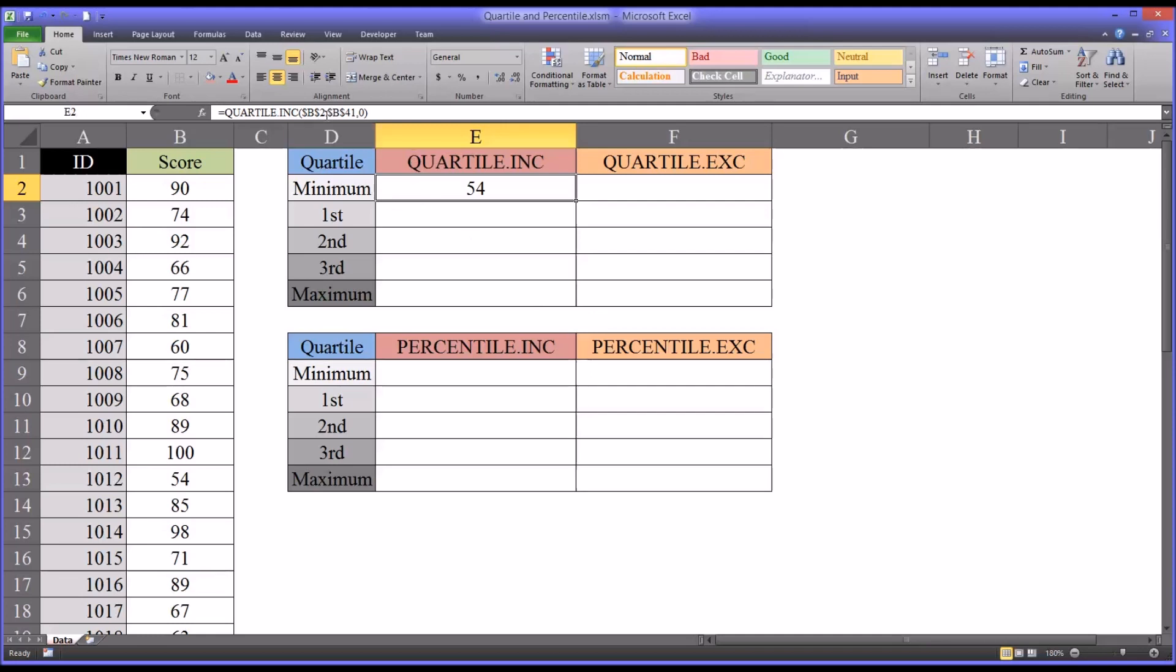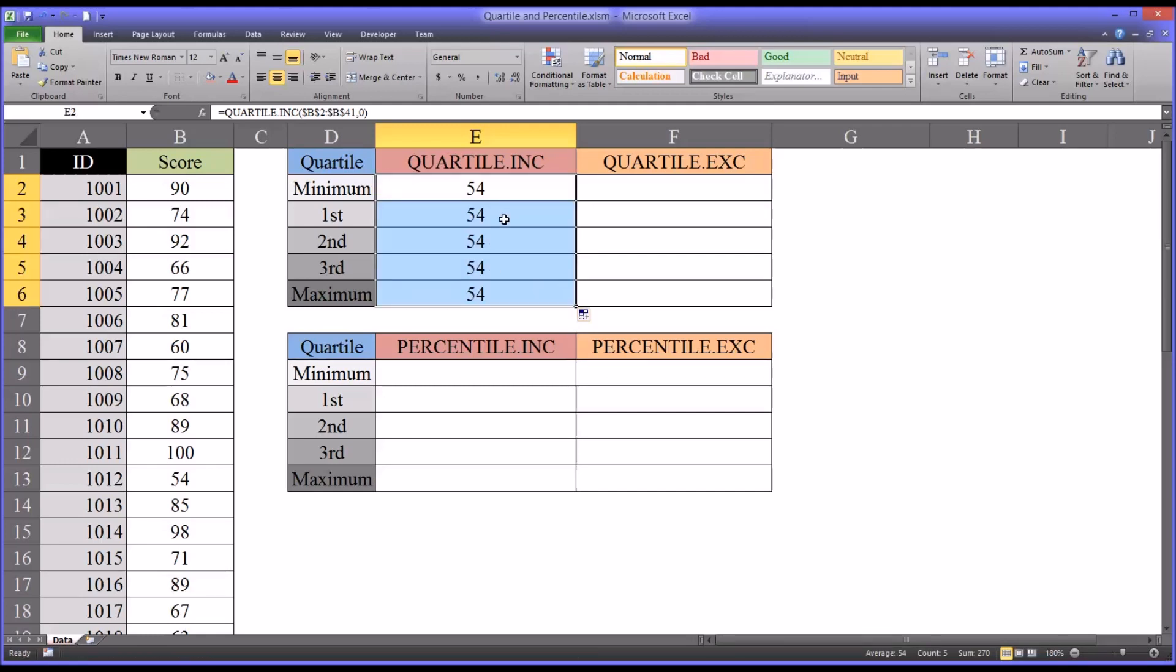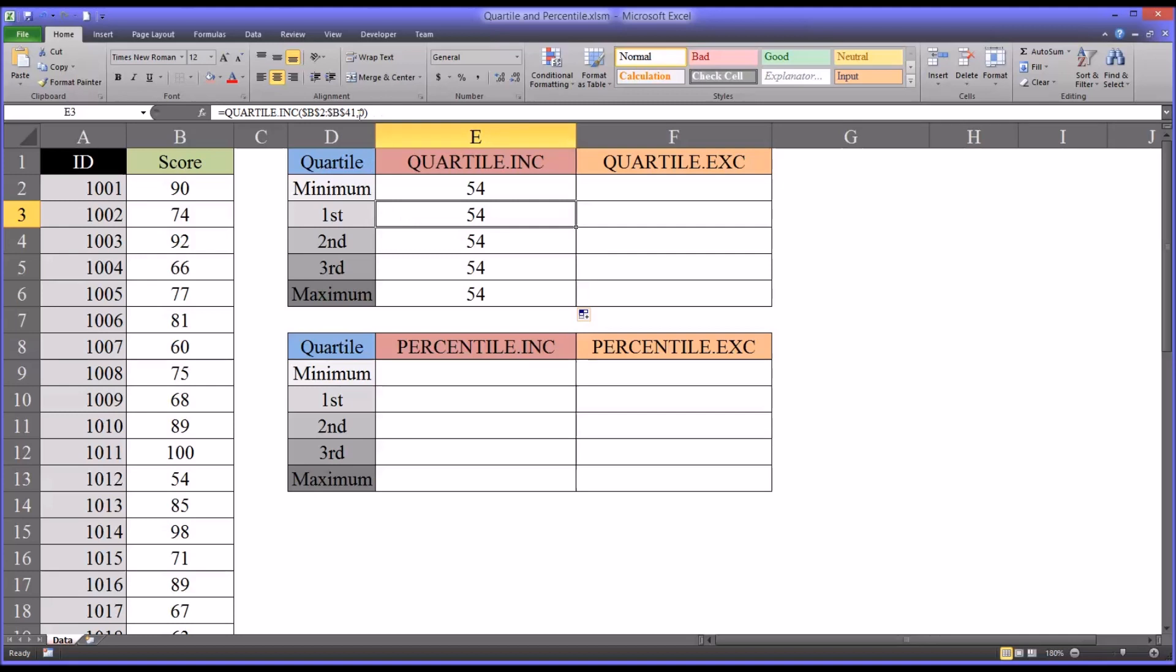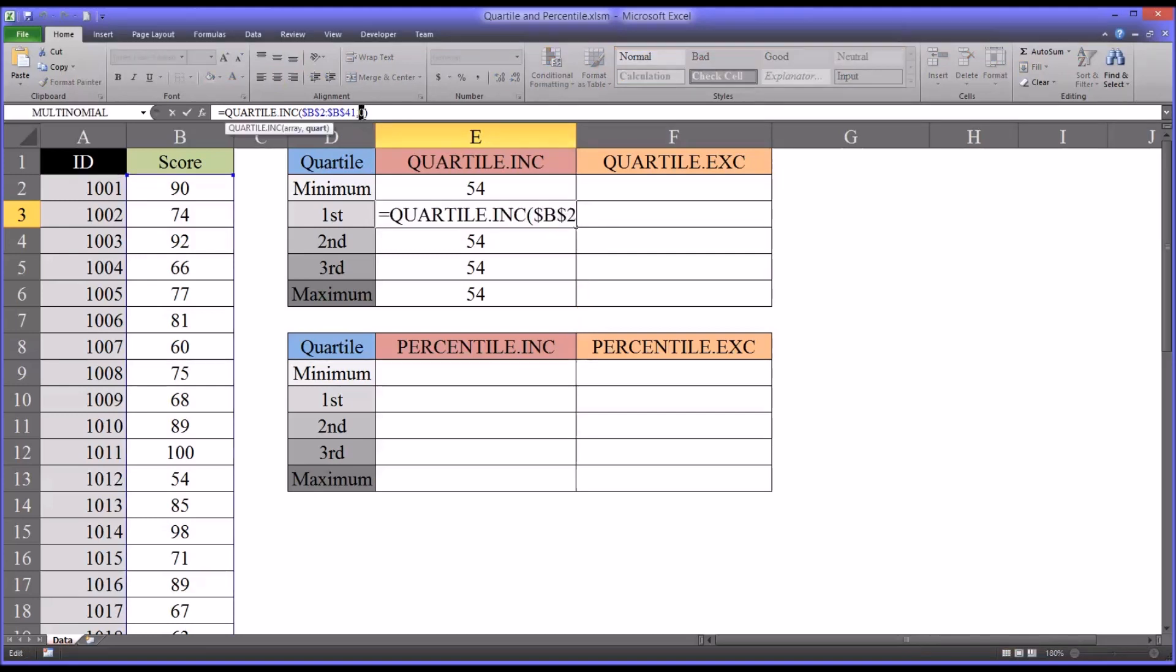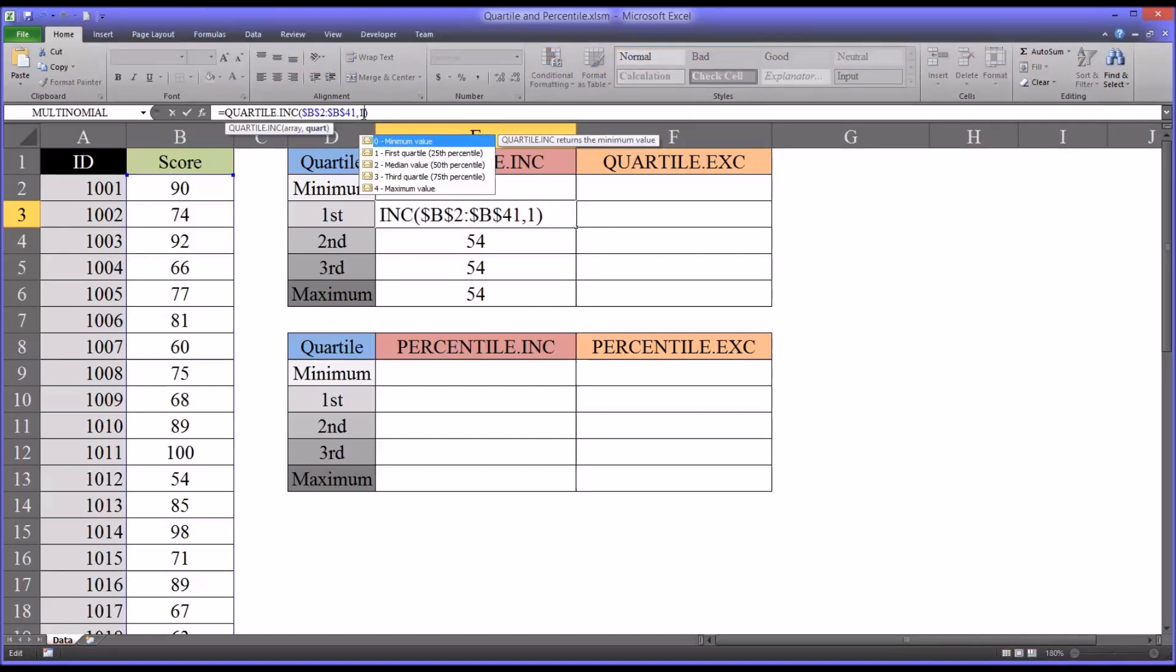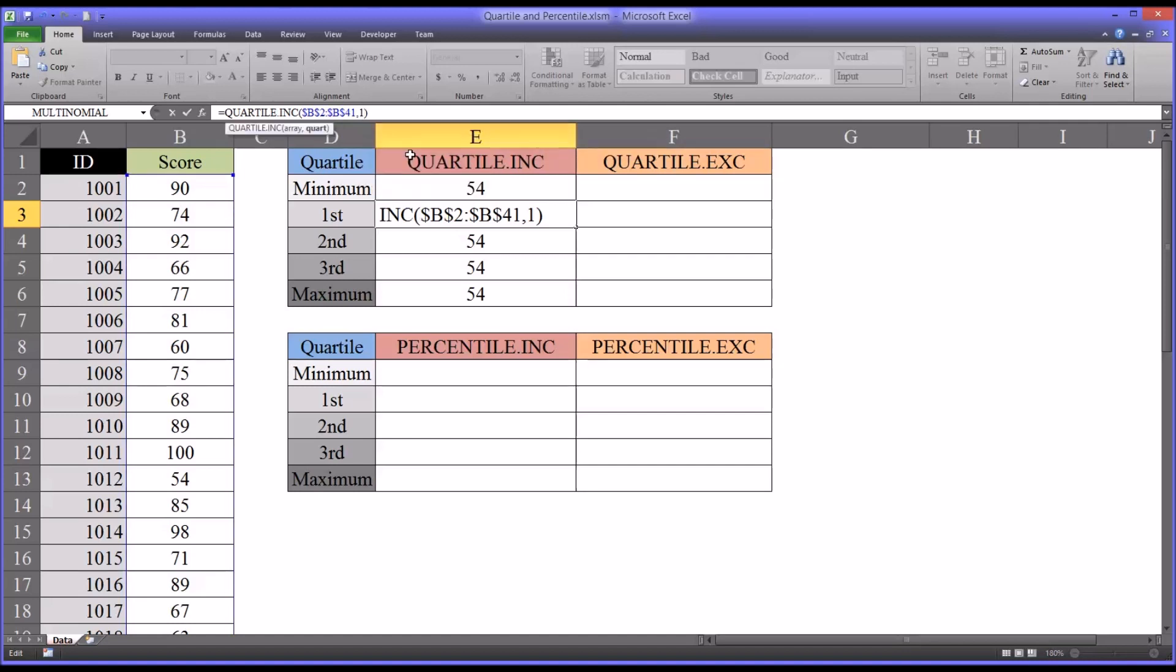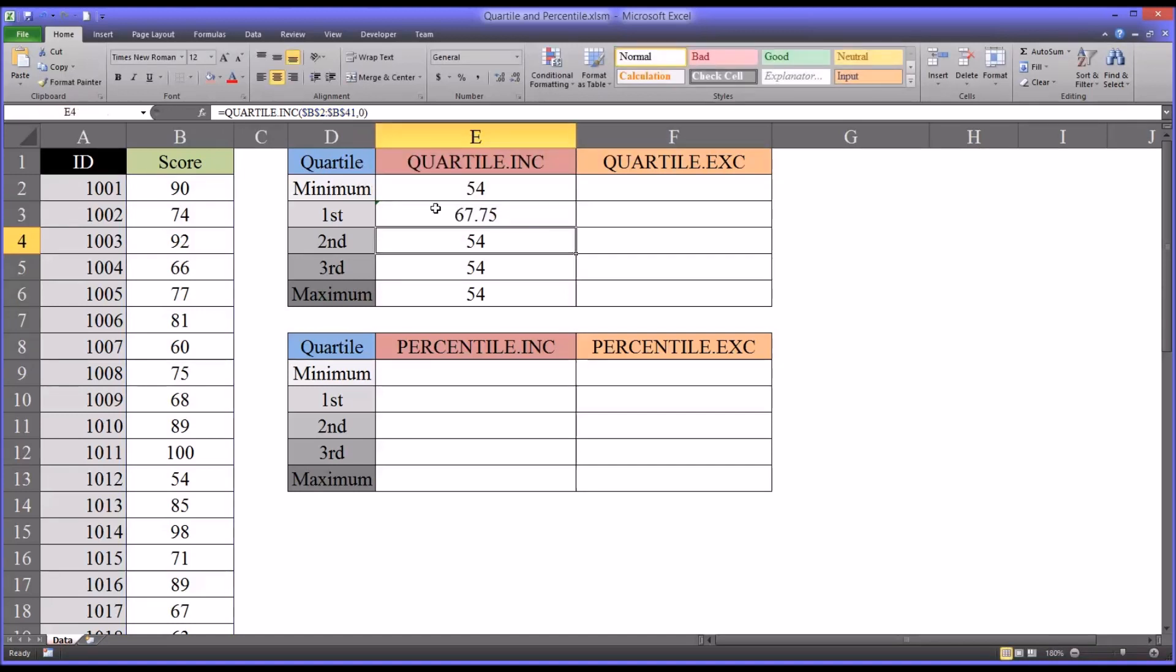And since I've used an absolute reference for the score variable, I'm just going to autofill this down. Now it's going to have 54 for each value, but I'm going to show you the different quartiles here. So for the first quartile, we just change the last argument to a 1, which as you can see is the first quartile, or the 25th percentile. That's going to be equal to 67.75.